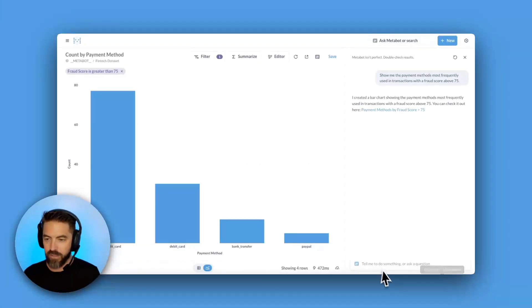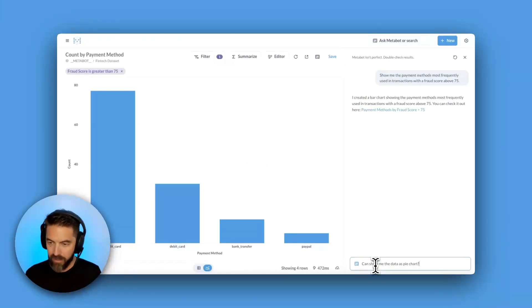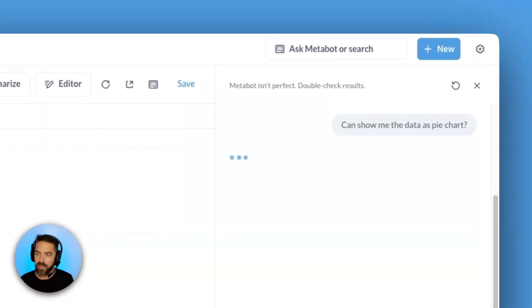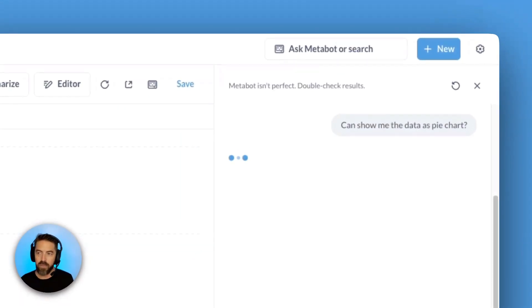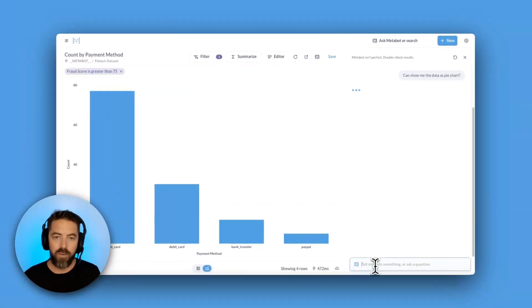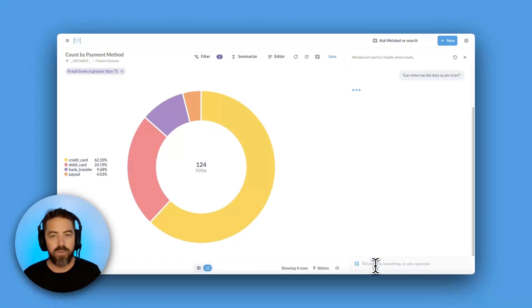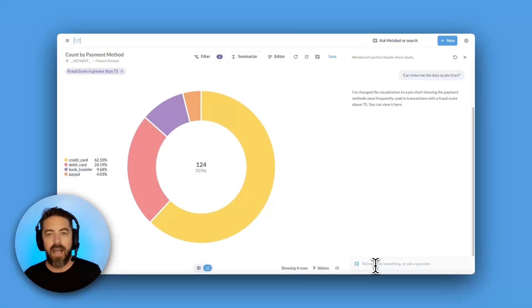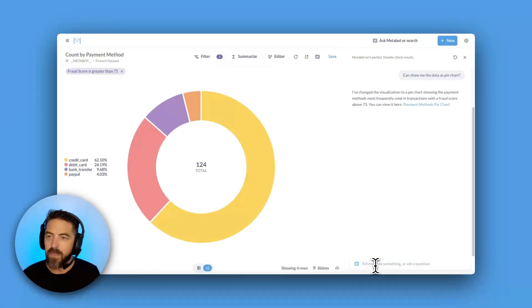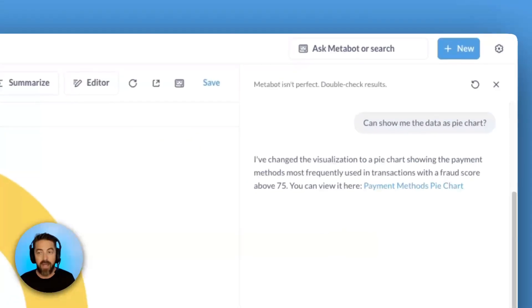But maybe I have another question. So I'm going to go ahead and paste this in. Can you show me the data as a pie chart? MetaBot will think about this and then return this to me as a pie chart.